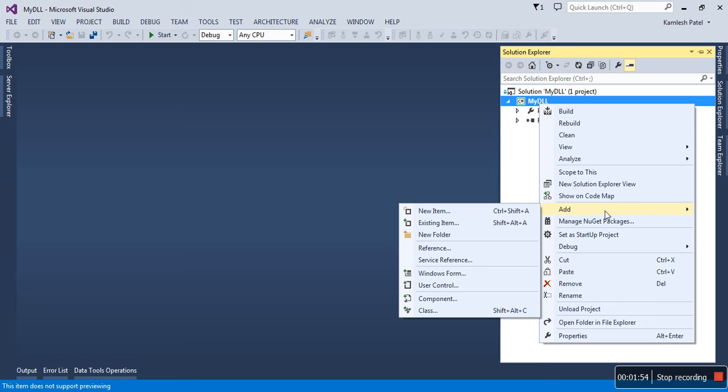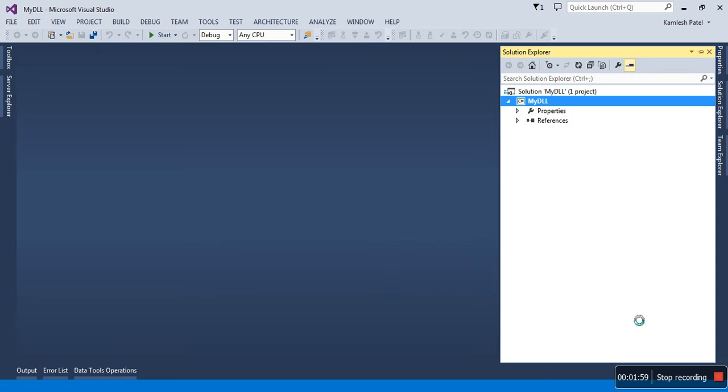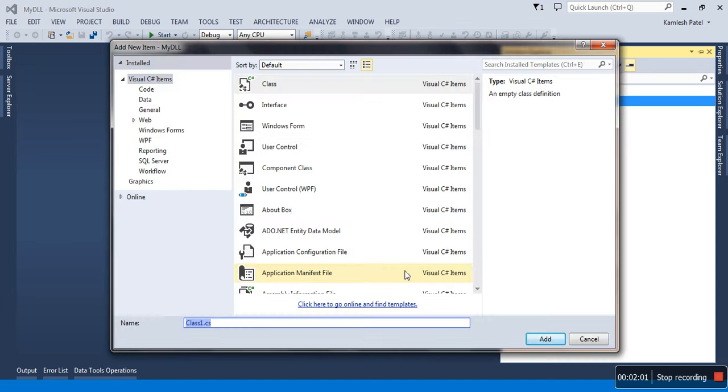Let me just add a class file here. The name of the class I'm giving is MyLib.